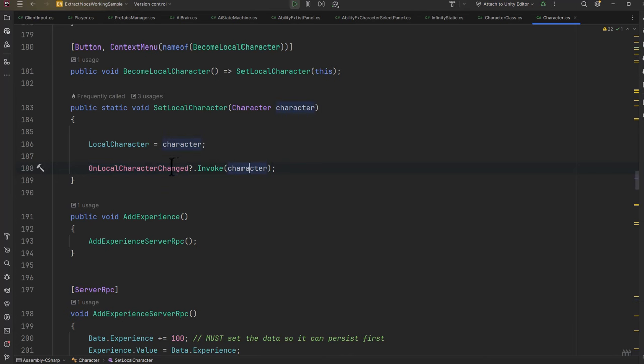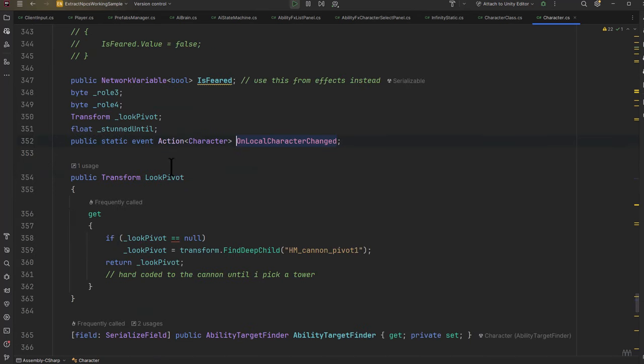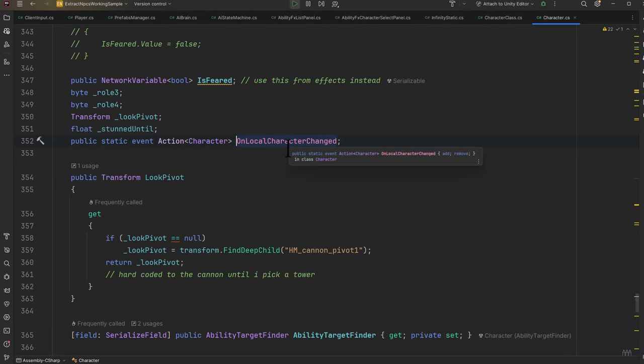Let's take a look at this event. You see that it's a public static event with the character parameter on our action, so we pass in a character and we can register for this OnLocalCharacterChanged. This event firing off is what's updating the UI so that every element knows where to get its data from.